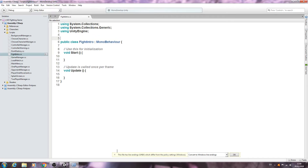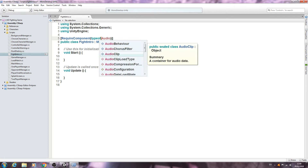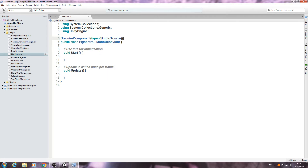We'll begin this script right at the very top under the using statements. We'll open and close square brackets and inside we'll say RequireComponent, open and close brackets, and we want typeof, open and close brackets. We come inside that set and we want the AudioSource. Let's just get that into the comments: attach AudioSource with script if none is present.